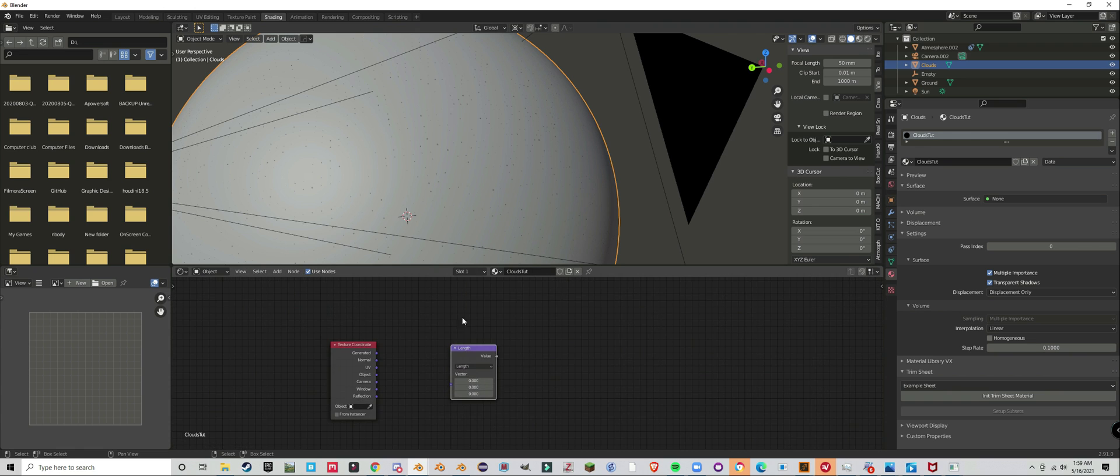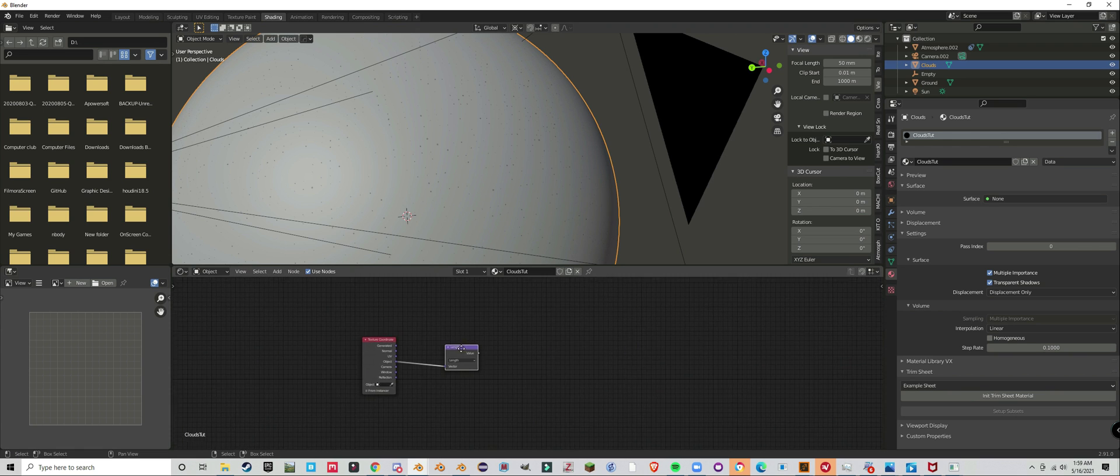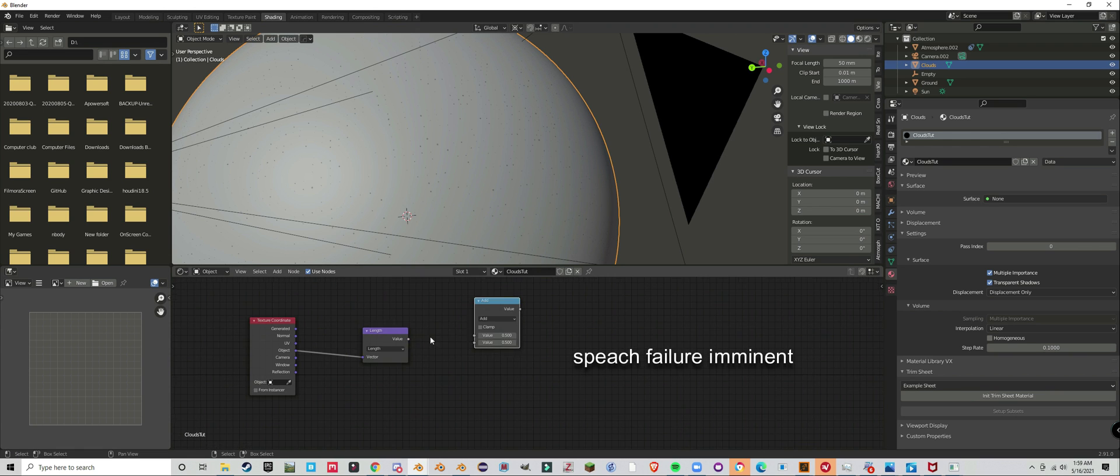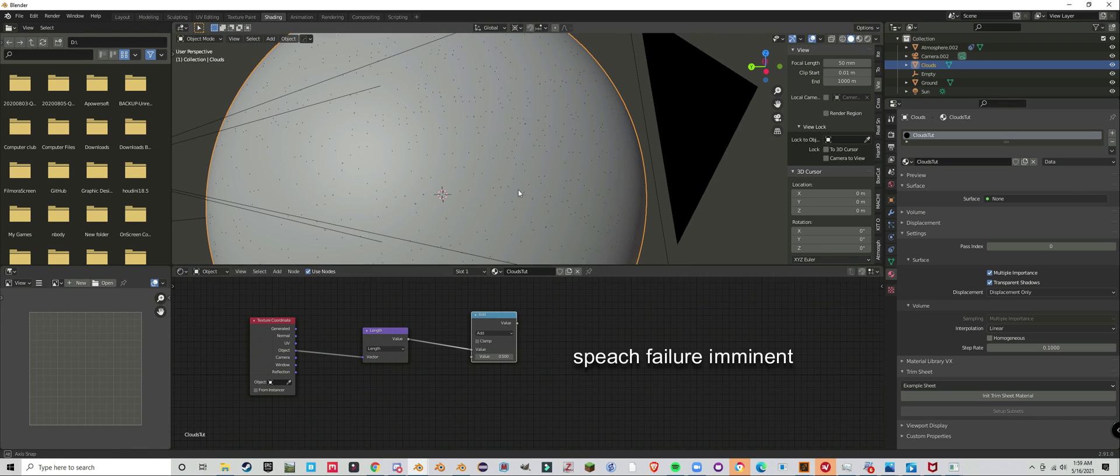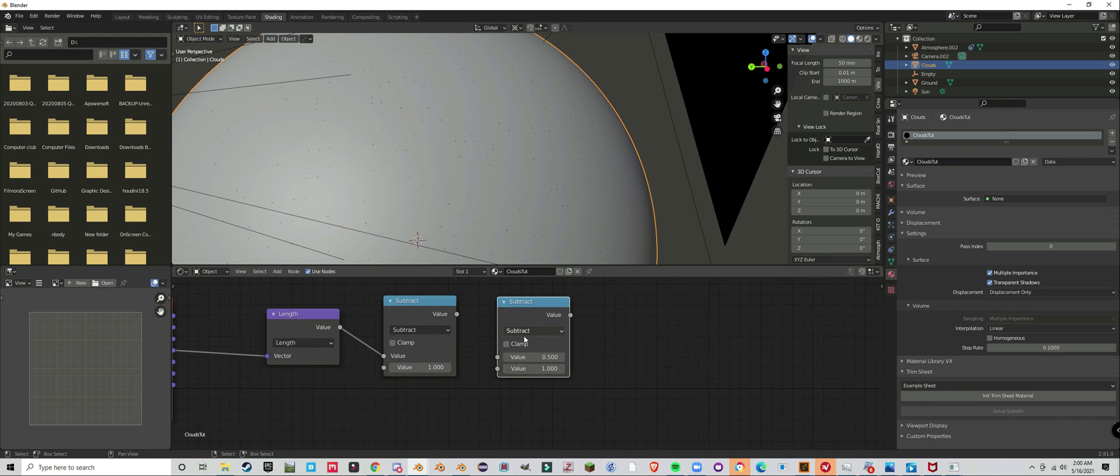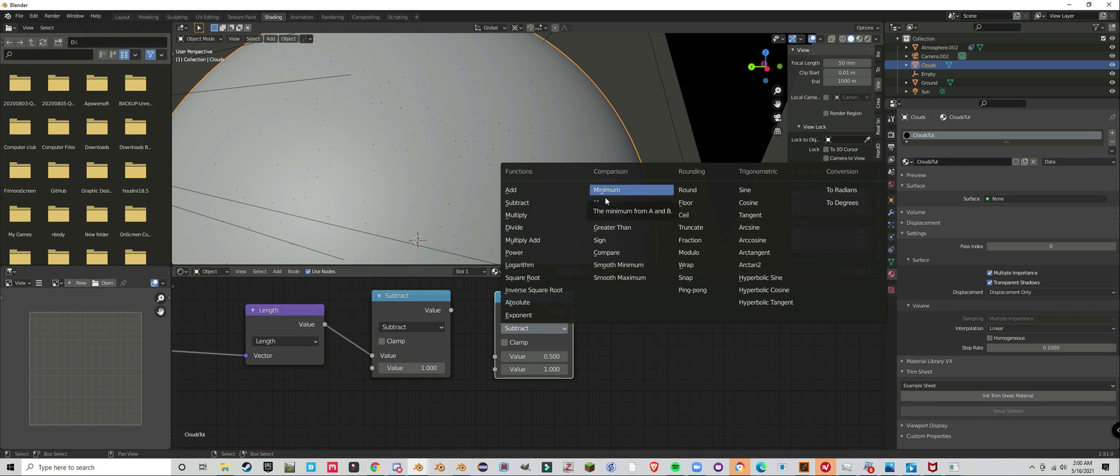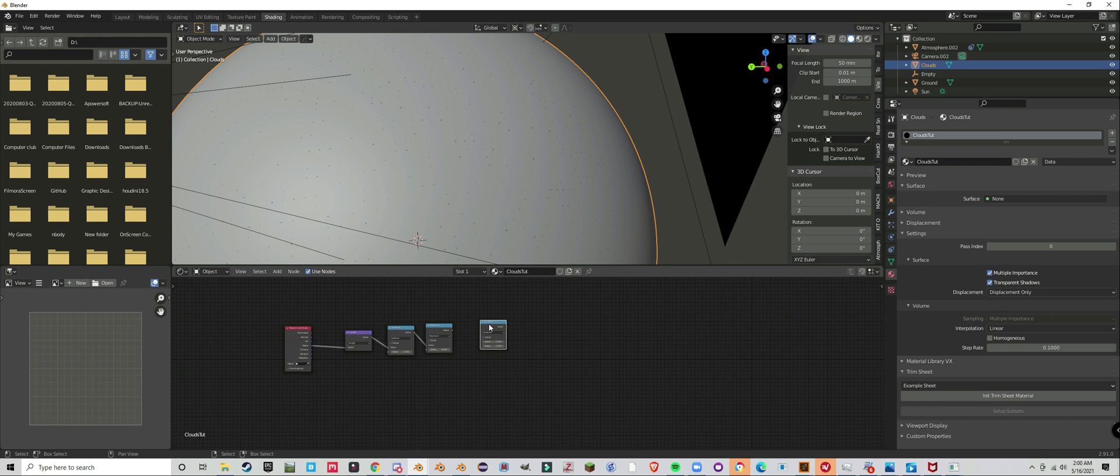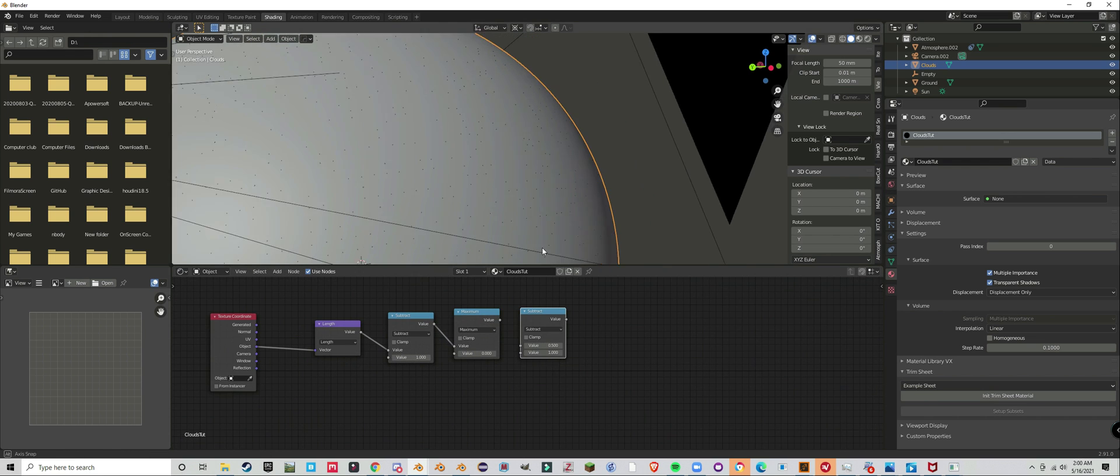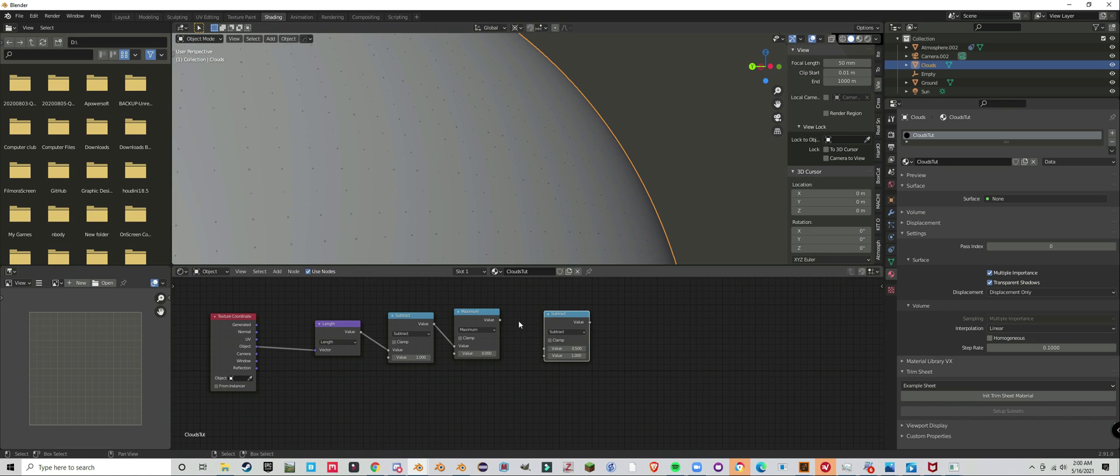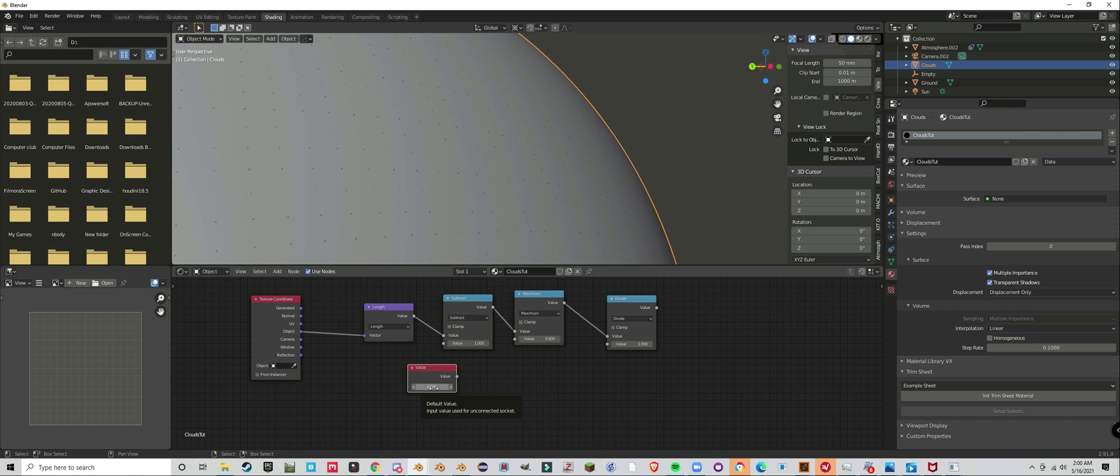Make a sphere mask with a length node and make the value of zero be around one. Make sure you don't get any negative values, so that's why there's a minimum.